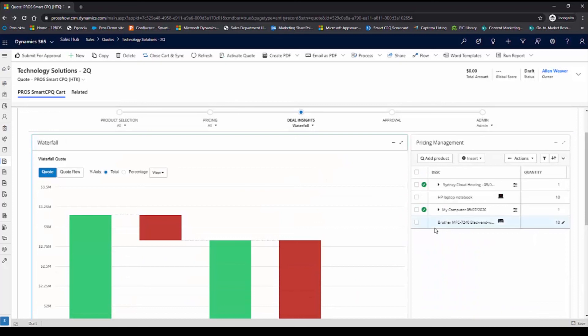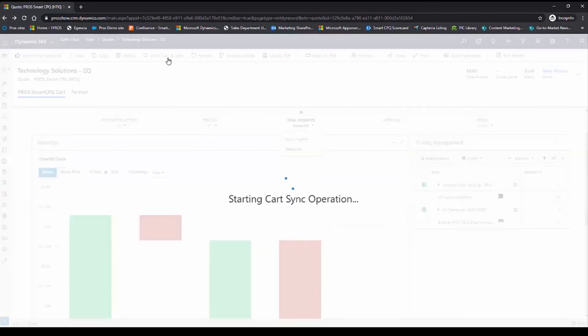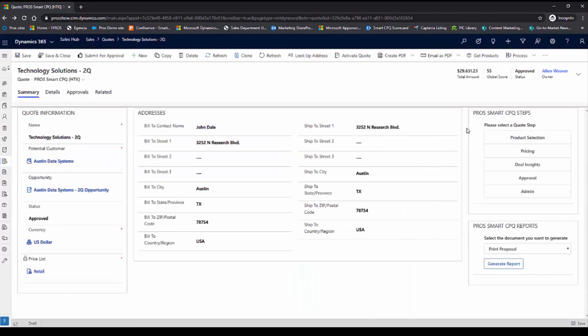Now that I'm done putting together this quote for Austin Data Systems, I'm going to close the cart and synchronize this quote to my CRM. Once a quote has been synchronized back into the CRM,